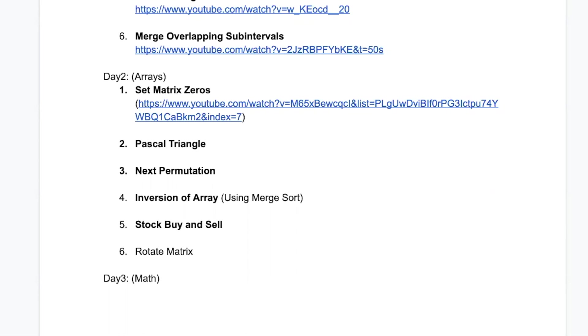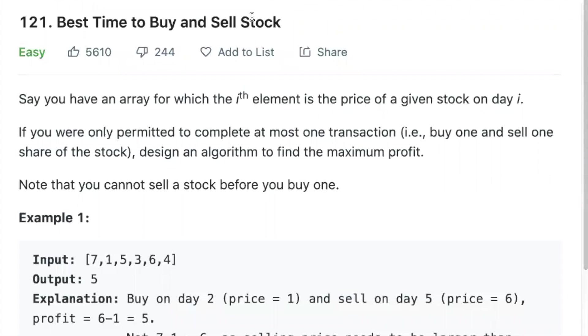Hi everyone, this is Stryver here. Today we are going to discuss the problem stock buy and sell. So before discussing that, if you are loving this placement series, please make sure you like this video. Along with that, if you're new to our channel, do not forget to subscribe it.